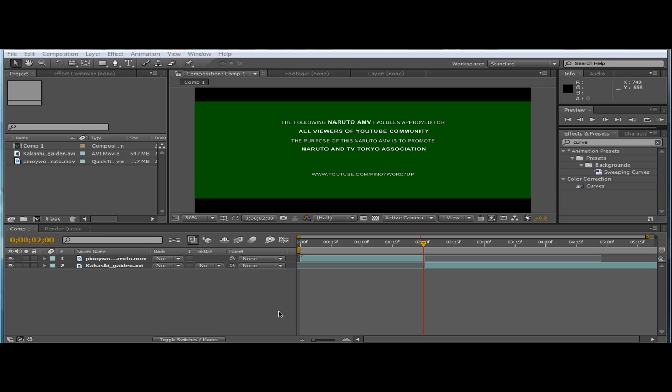Before we begin our tutorial, please remember that you will not get HD AMV if your original source video is not good quality. I suggest that you need to get a video of Naruto, Bleach etc. in HD or else just eat some oranges.